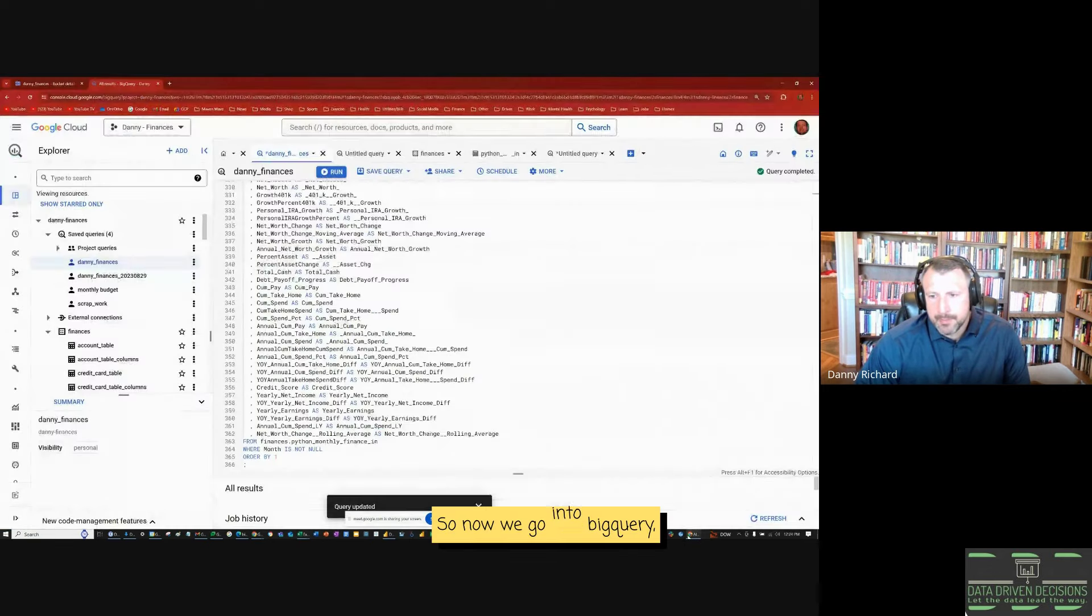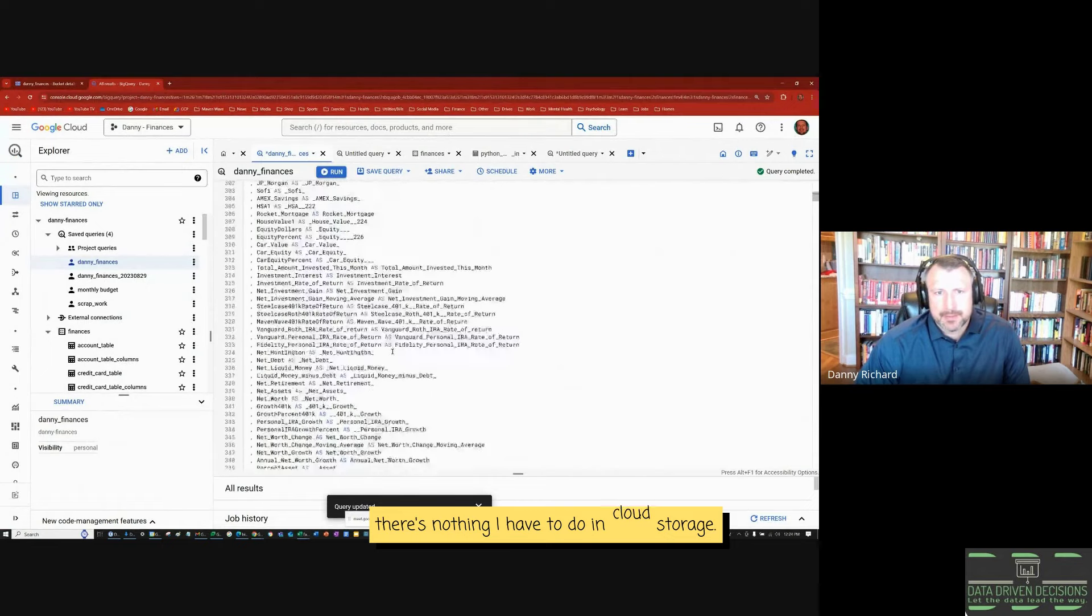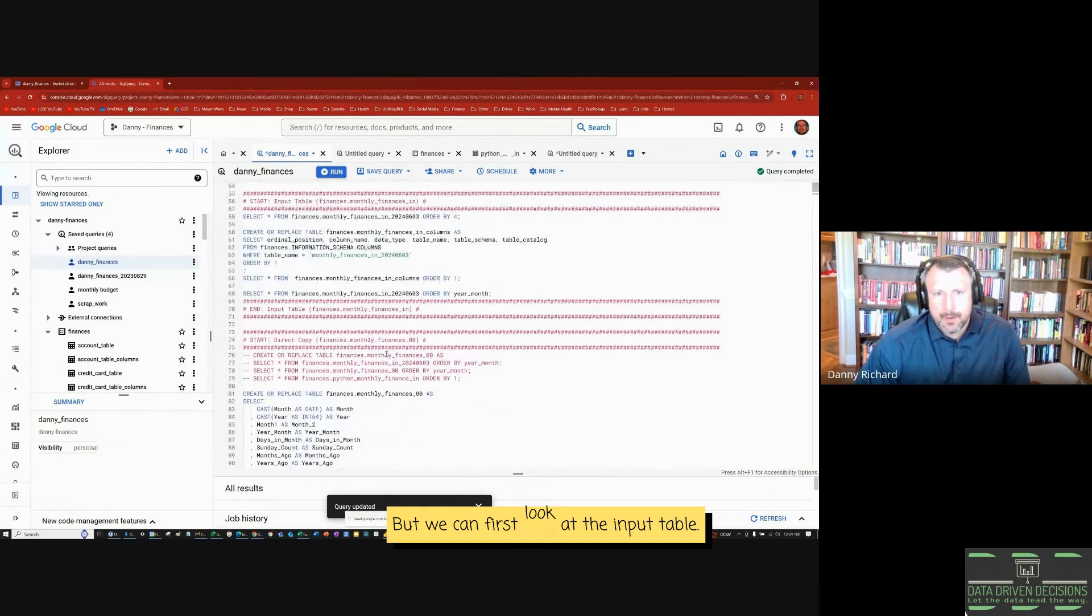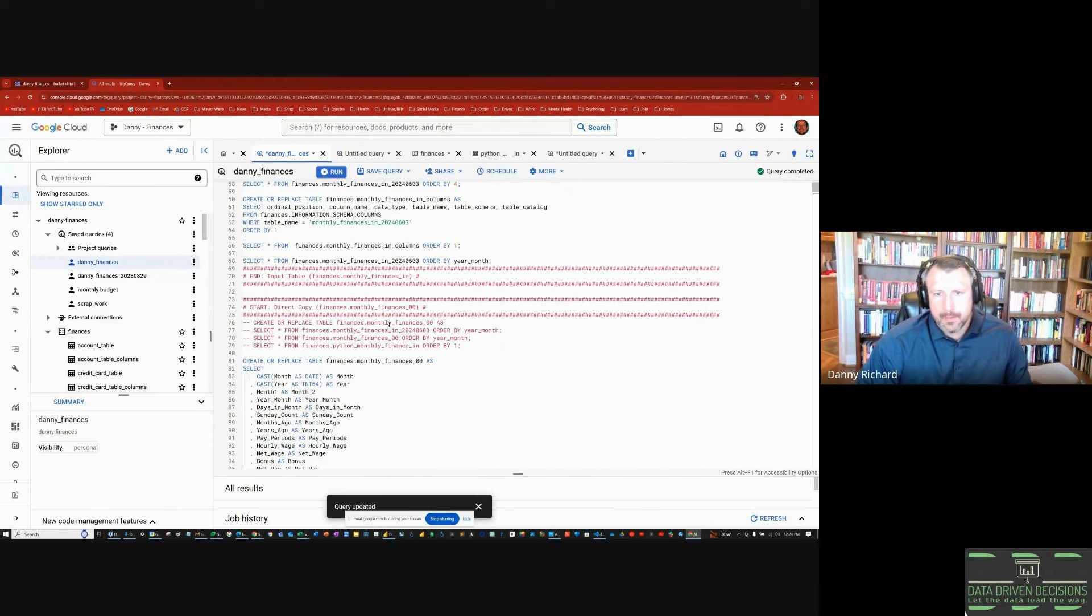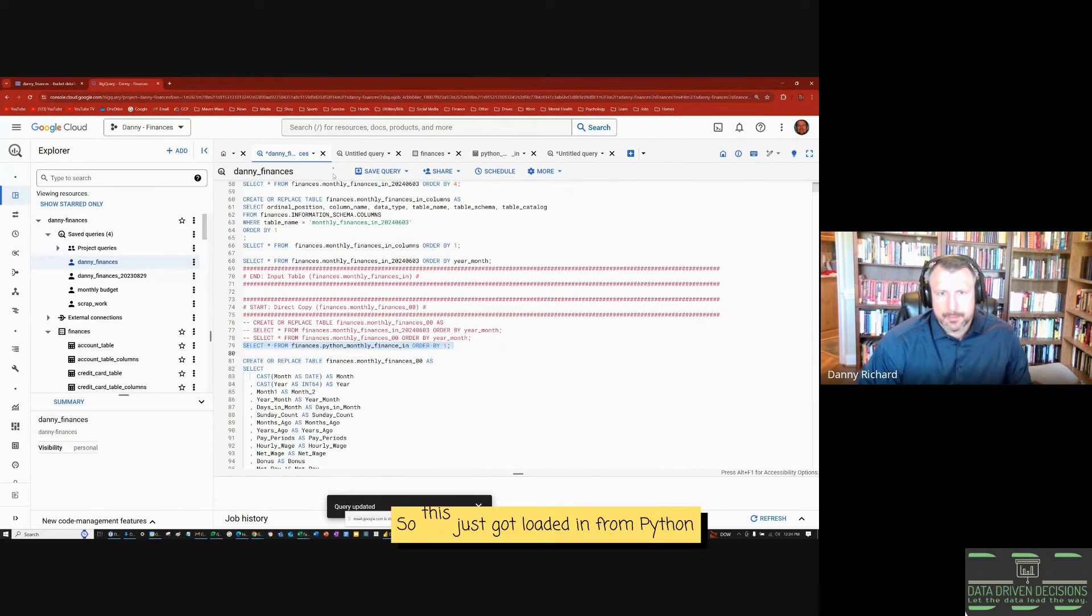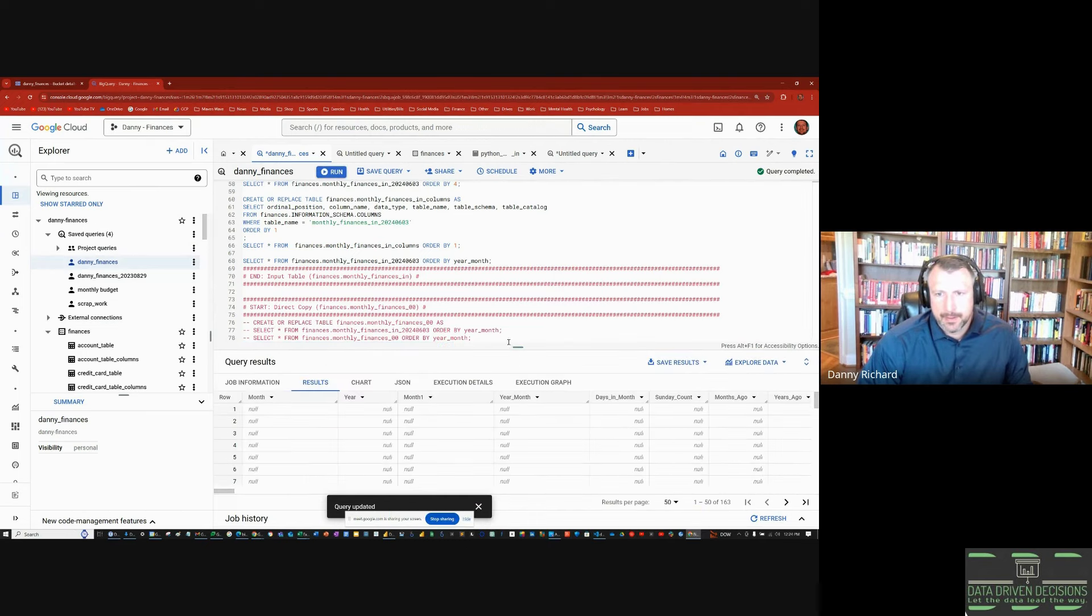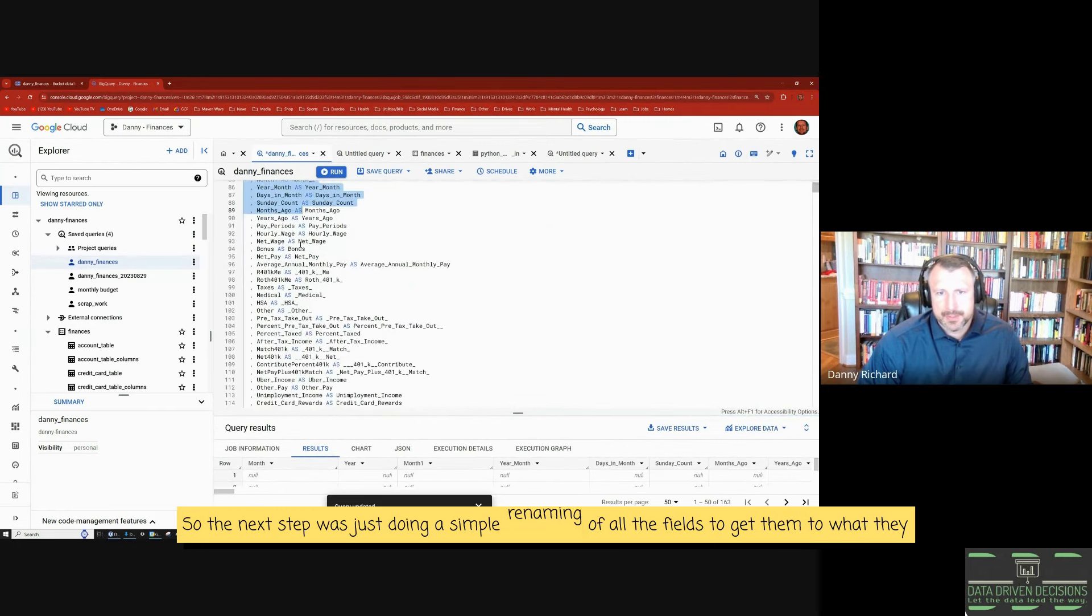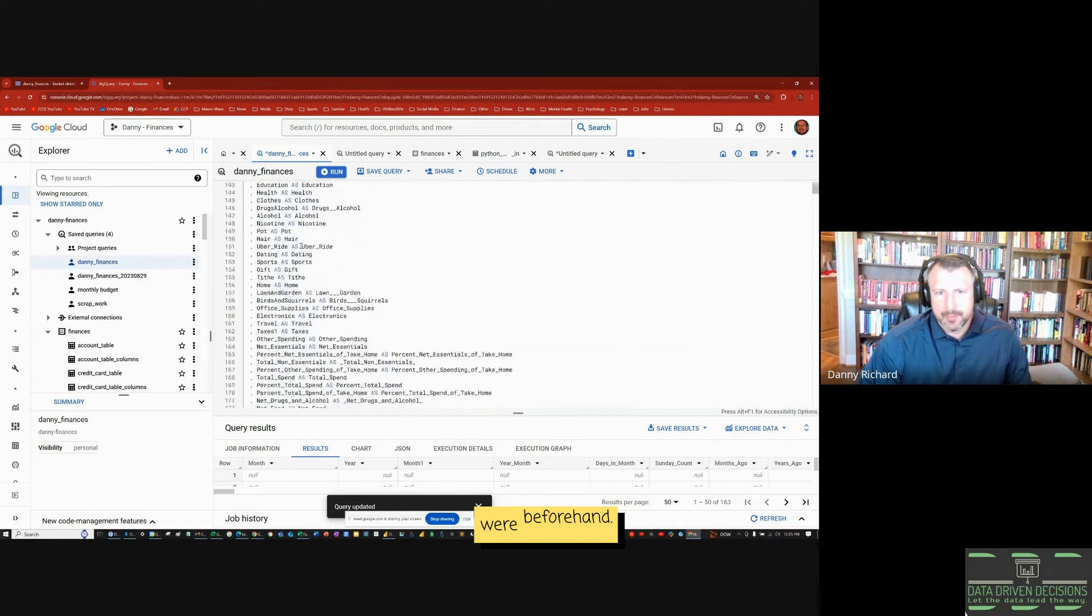So now we go into BigQuery. There's nothing I have to do in cloud storage. But we can first look at the input table. That's this one right here. So this just got loaded in from Python. And the field names are not the same as what they were from the CSV file. So the next step was just doing a simple renaming of all the fields to get them to what they were beforehand.